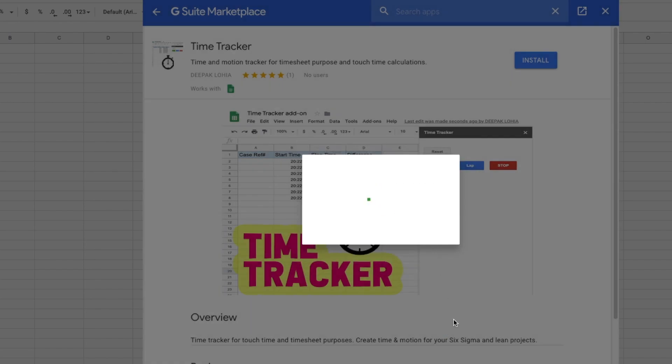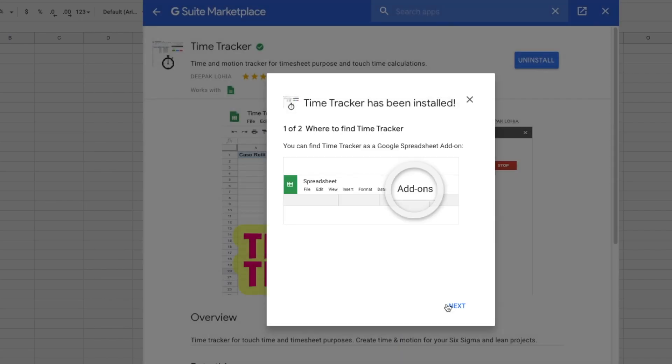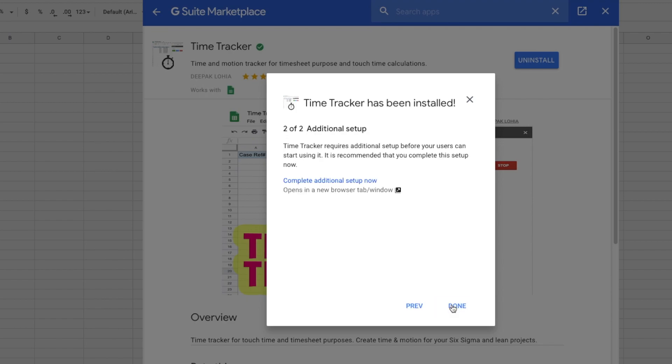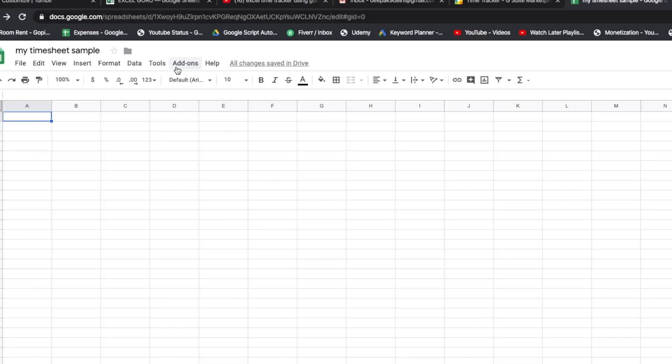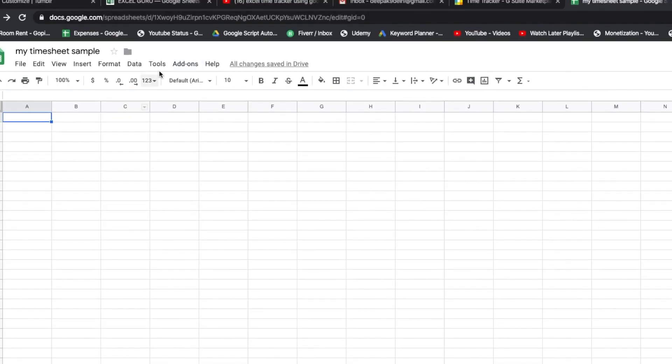I will also provide the link for this particular add-on in the comments. Let it install, and we click on next and we click on done. All right, so this is my sheet.